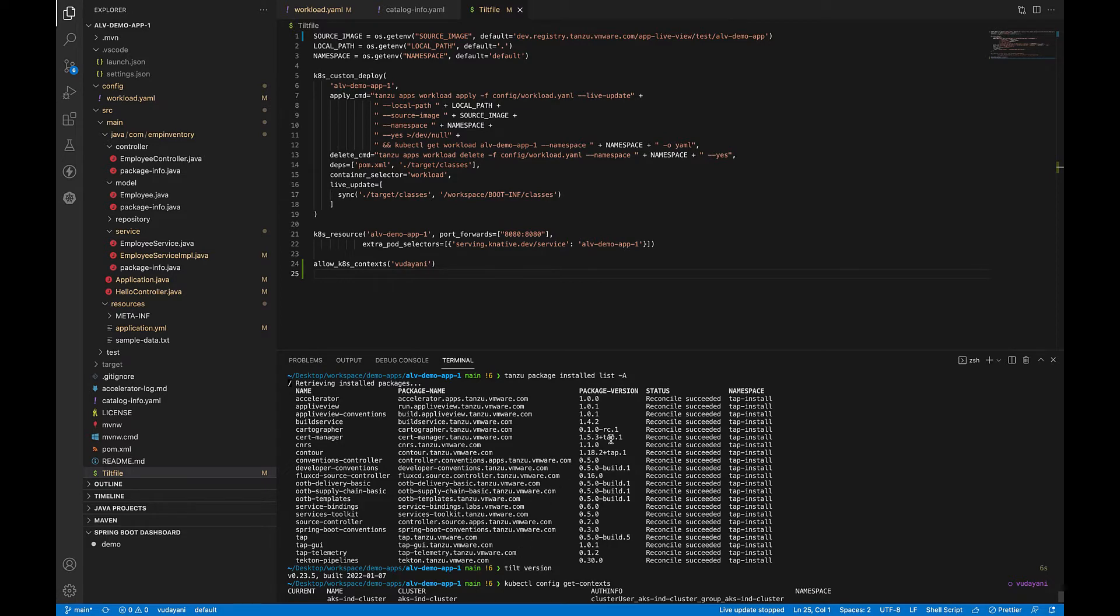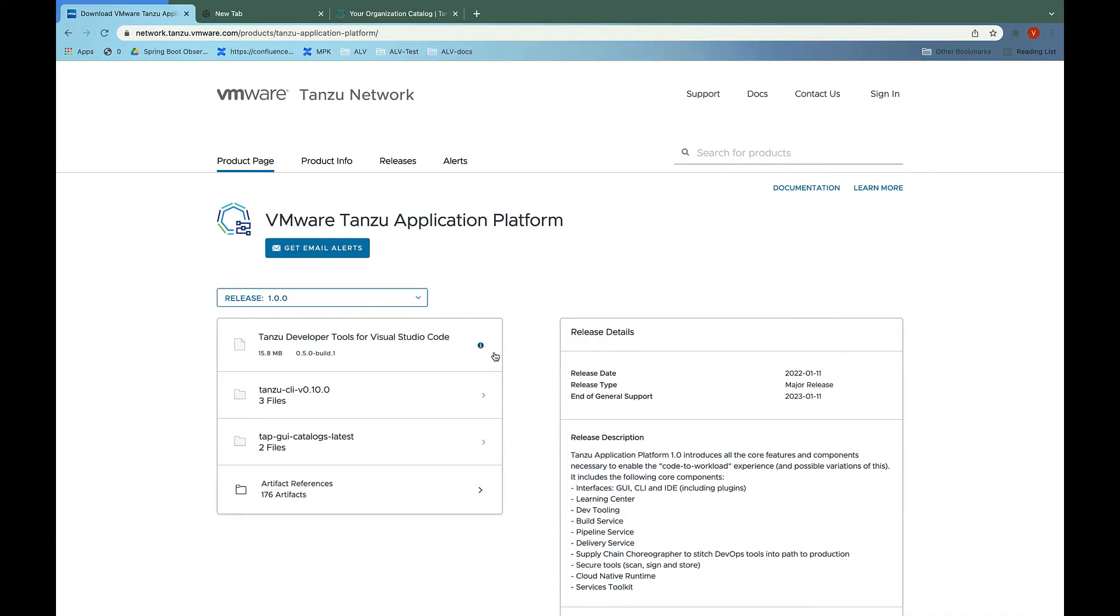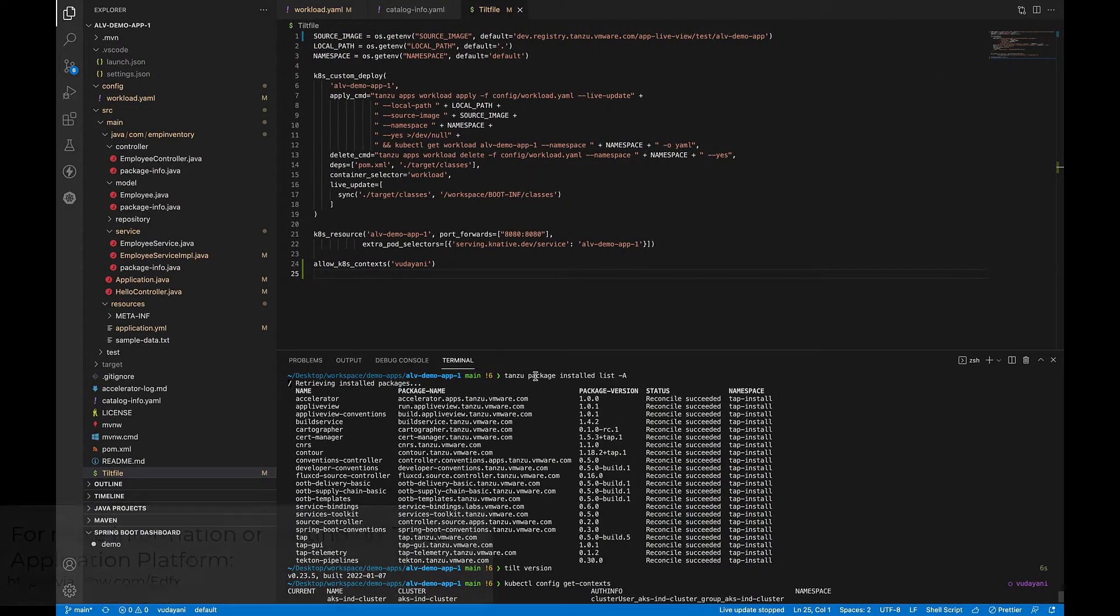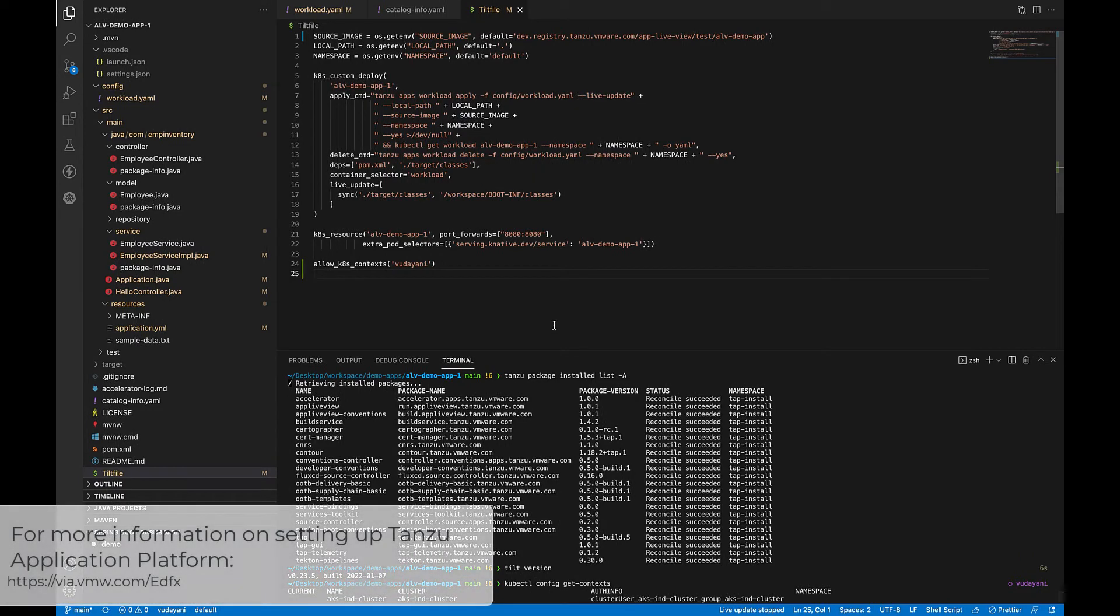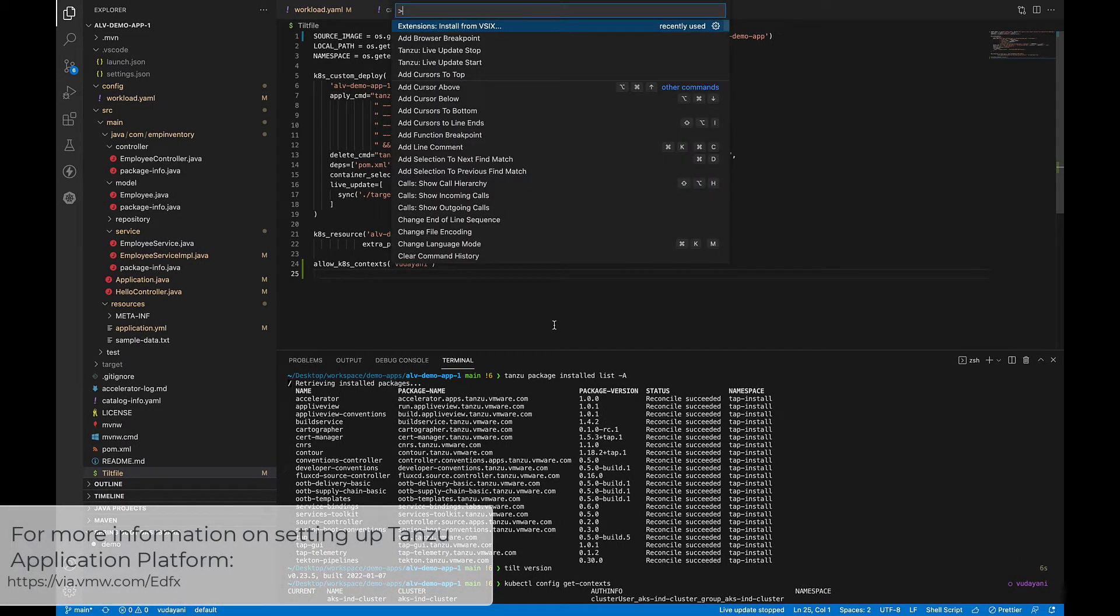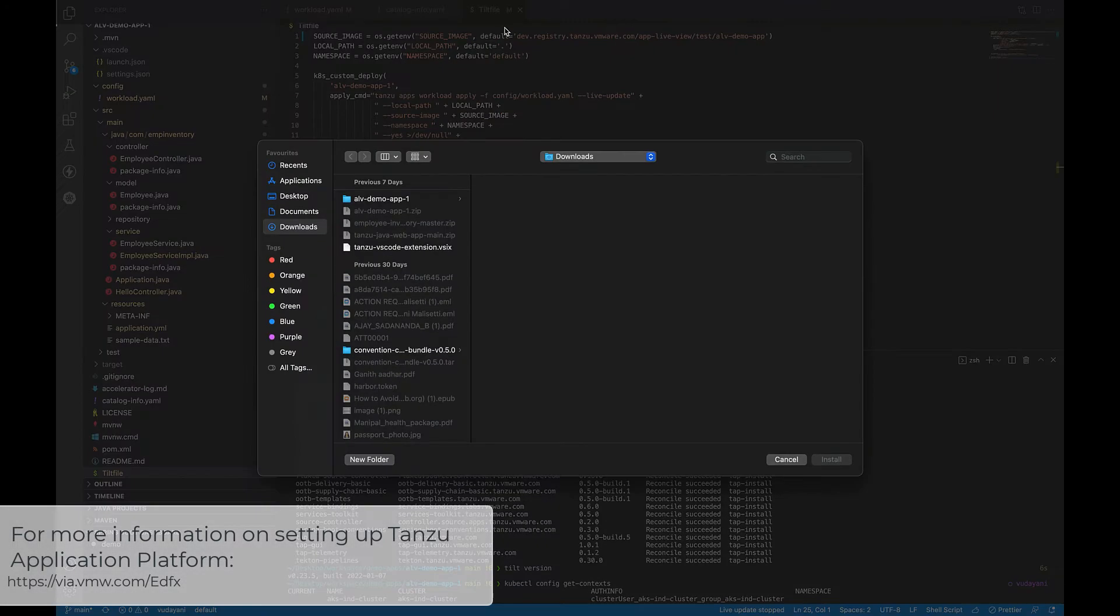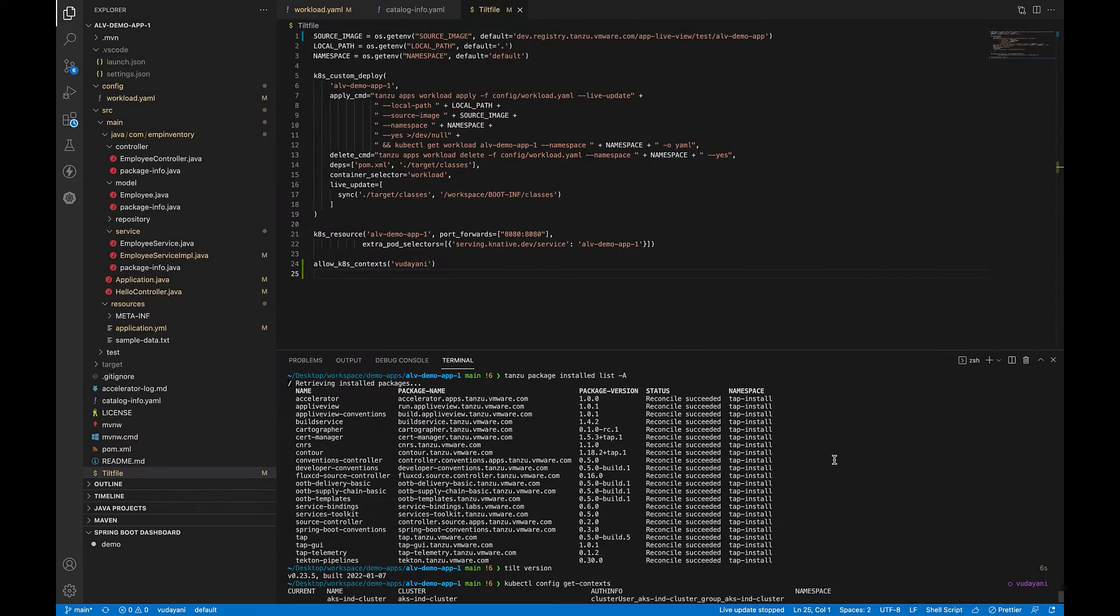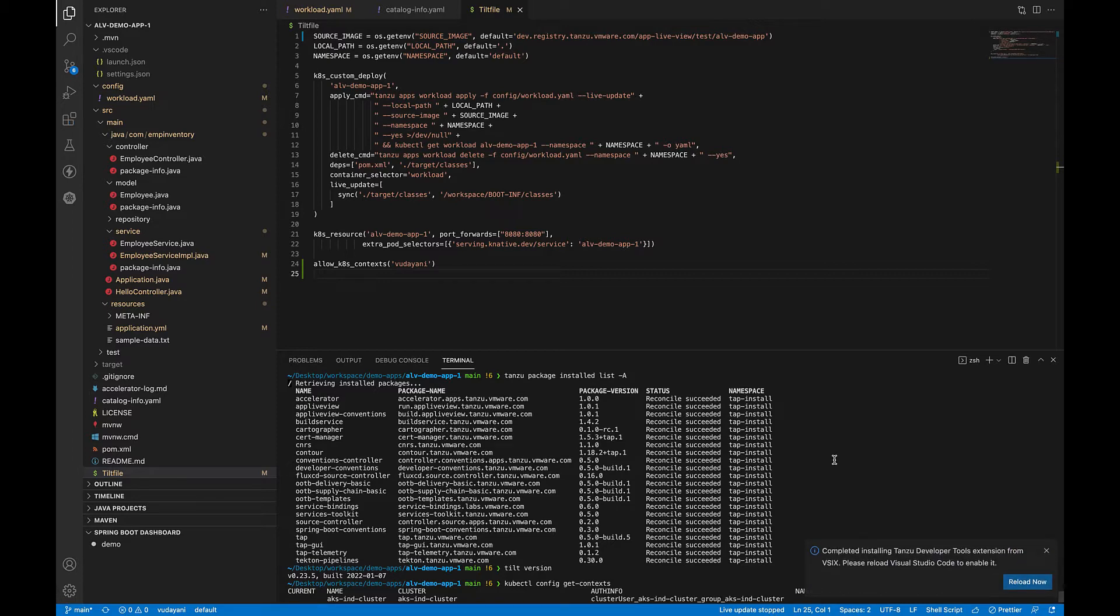Now, to install the Tanzu extension, download the extension from Tanzu Network. Open VS Code and from the command palette, select extensions installed from VSIX. Select the downloaded file and then click on install. This will install all the required dependencies and once the installation is complete, you can restart your VS Code.